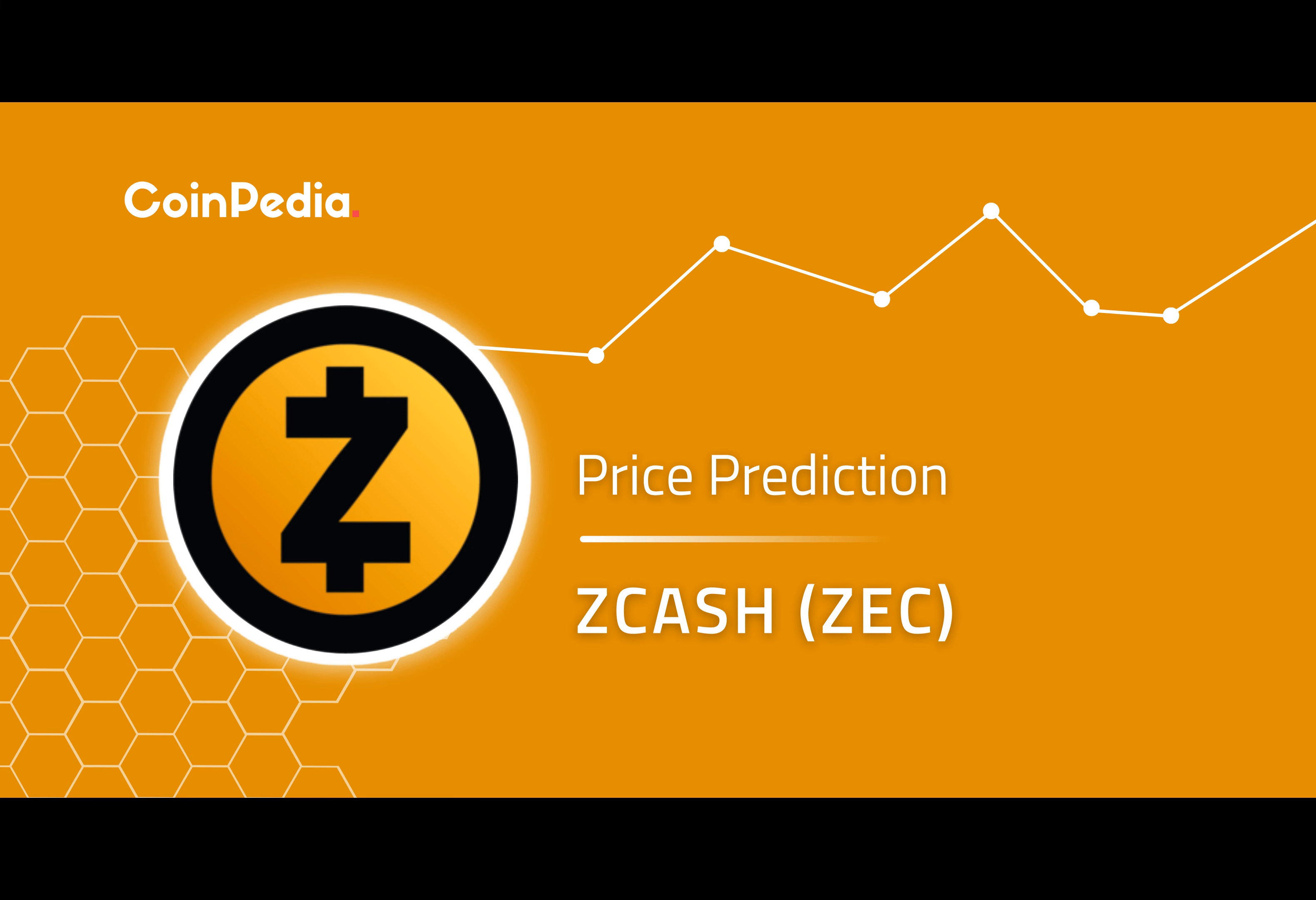Despite the fluctuations, Zcash has managed to remain relevant in the market. It experienced a rapid price increase in early 2021, claiming more than 500% gains before plummeting due to the Chinese market crisis.